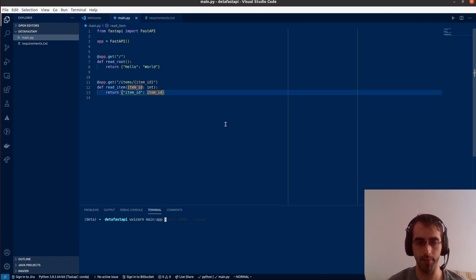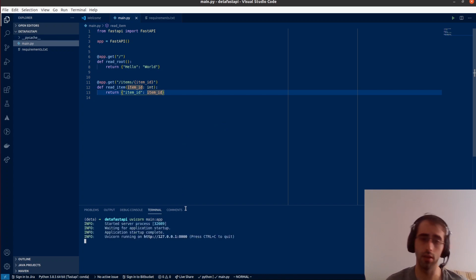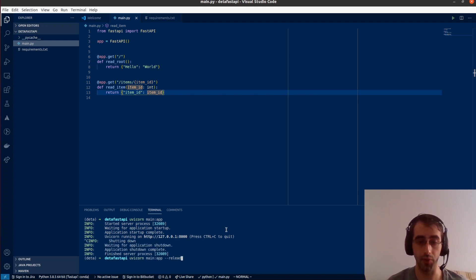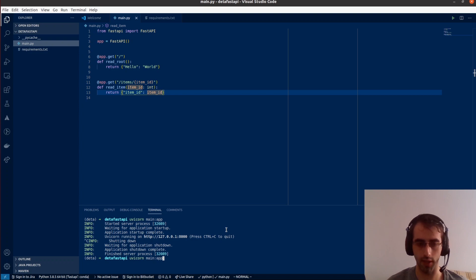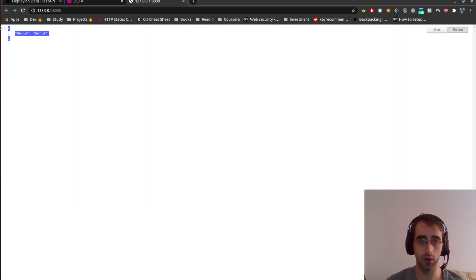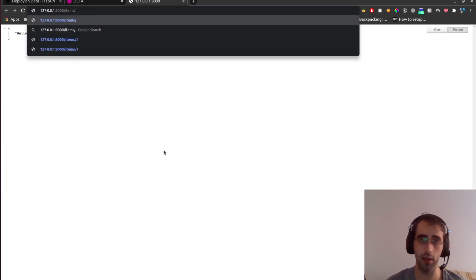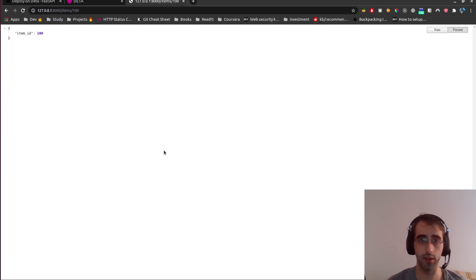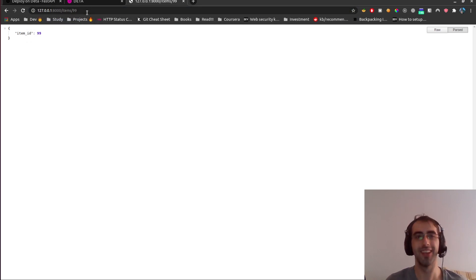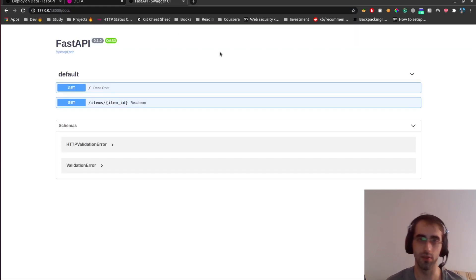Now we run: 'uvicorn main:app'. We can enable the reload flag but it's not needed right now. With reload enabled you can change your file and receive modifications automatically on your uvicorn server. Let's check how it looks — we can see the root endpoint and the items endpoint. I'll try item ID 100 — it works. I'll try 9099 — it works as well.